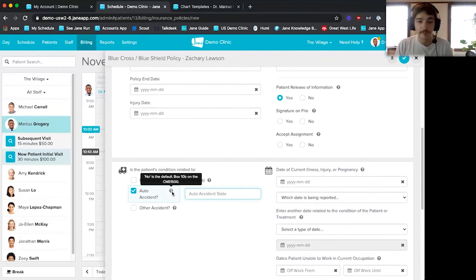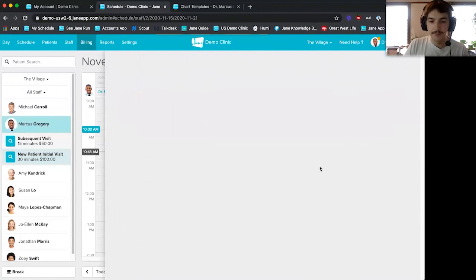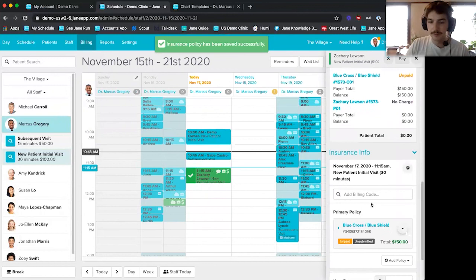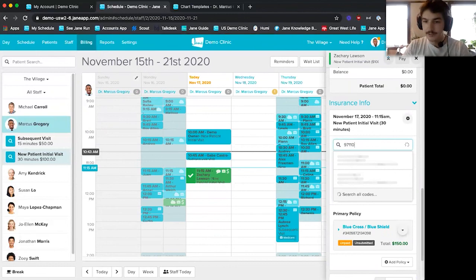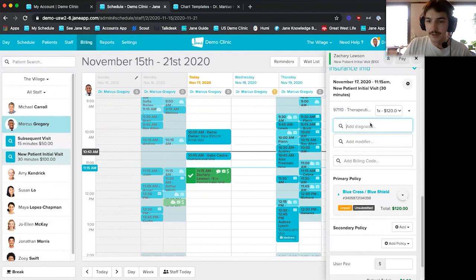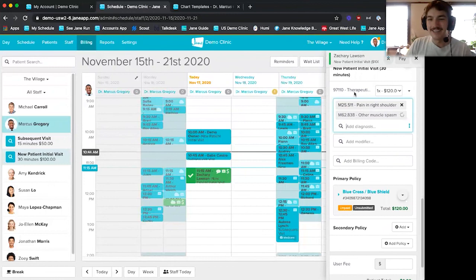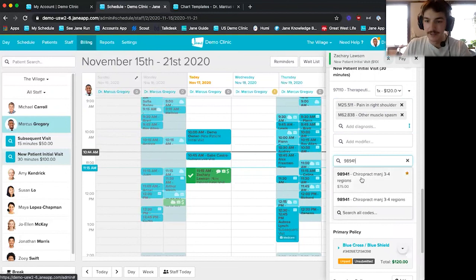Once I enter this insurance information and save it to the patient's profile, I don't have to enter it all over again each time they come in. I can then add billing codes — for example, 97110. These pull from a database of about 75,000 different codes, so whatever codes you need, you can add them to your account, assign a rate, and bill them to patients. I can also enter diagnosis codes, and if I enter another billing code, they populate in a waterfall effect so I don't have to re-enter them.